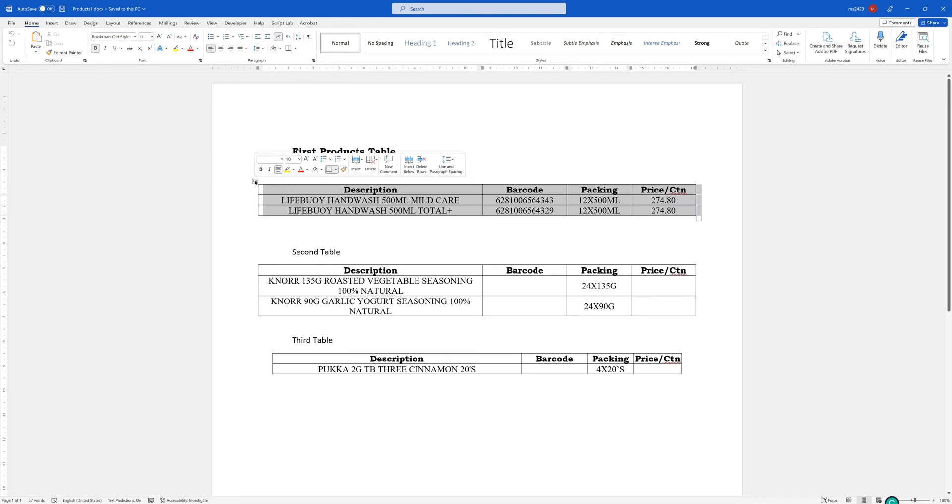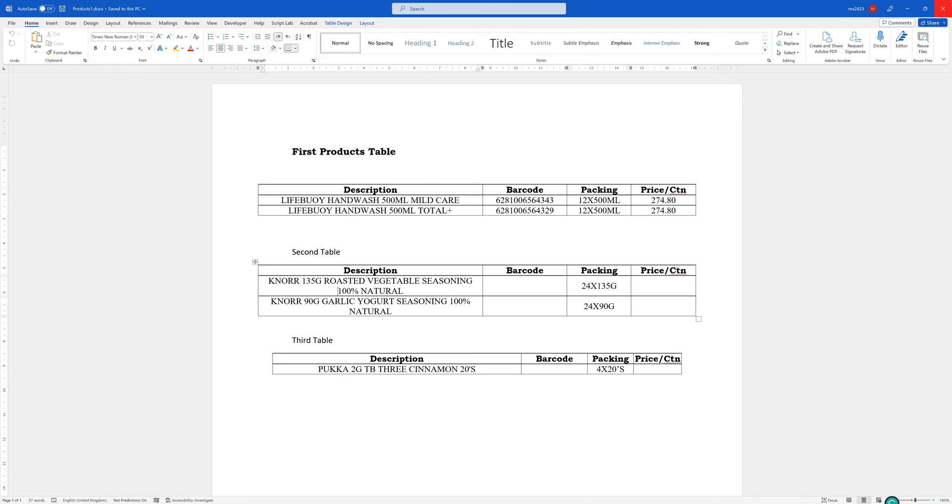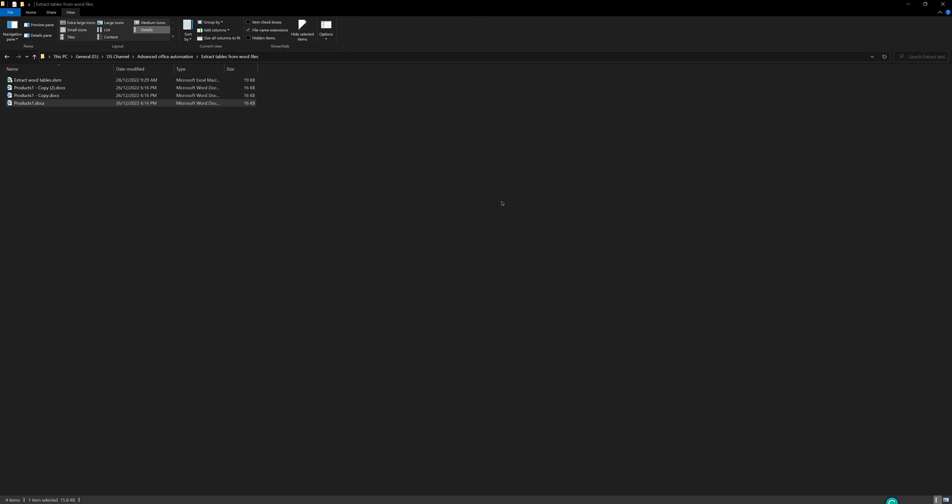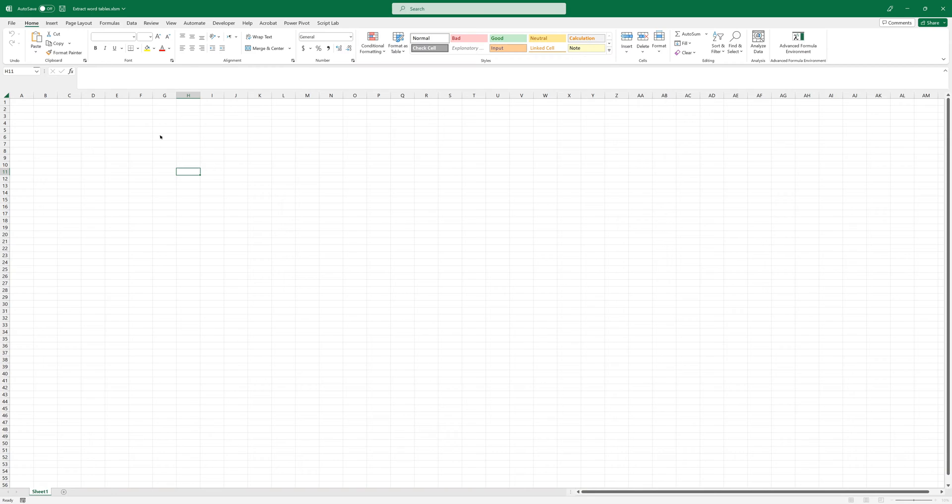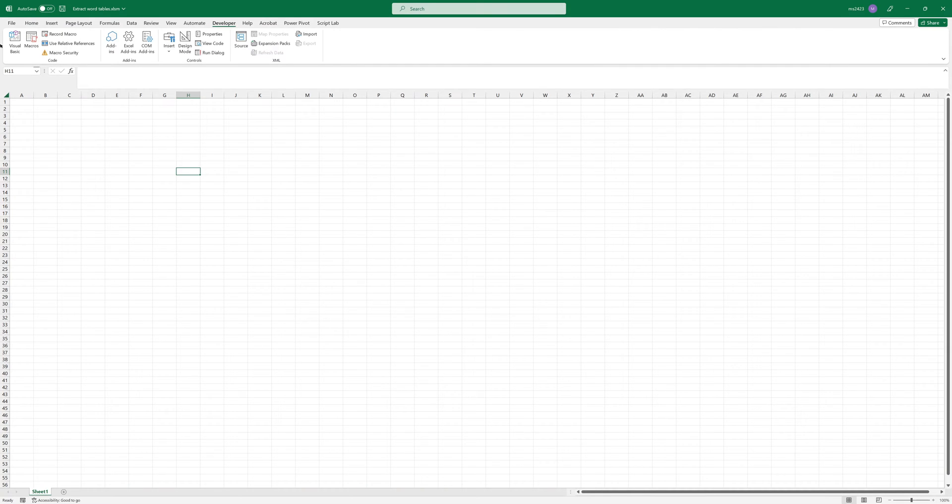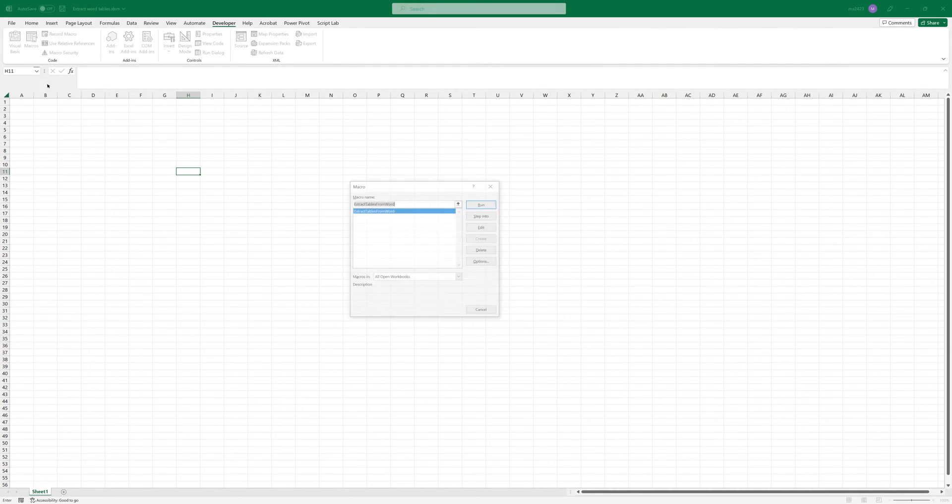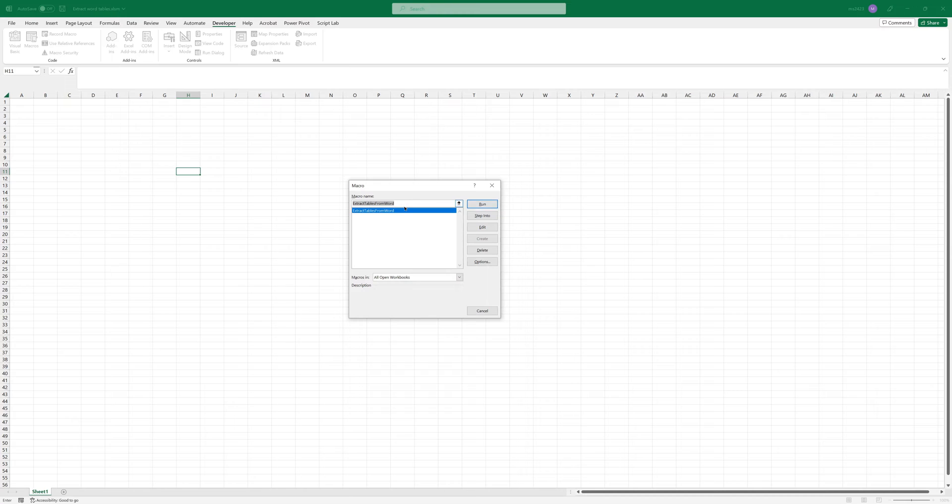So if you want to copy them into Excel, it will be like copying one by one. But in order to make this faster, I have created a macro that will extract the Word tables from multiple Word files. So going to Developer, Macros, and then run the Extract Tables From Word.